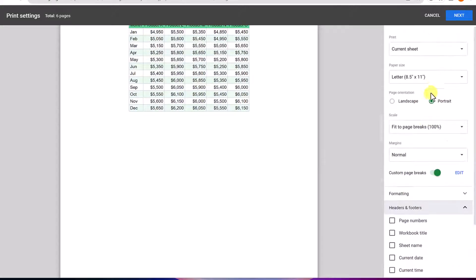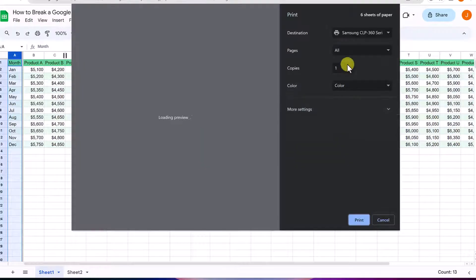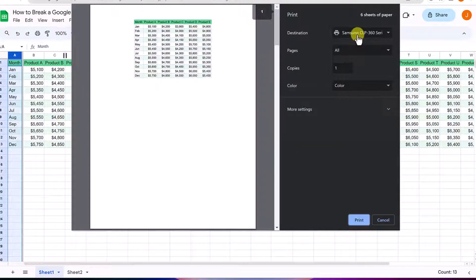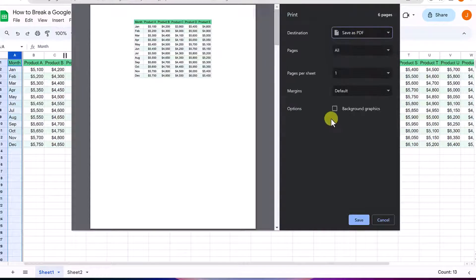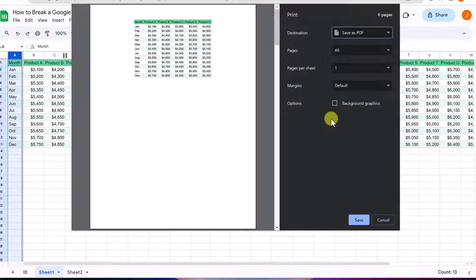At this point I can just hit next and choose to print to a printer, or maybe I just want these as PDFs right now, and it's going to separate it into those different pages.